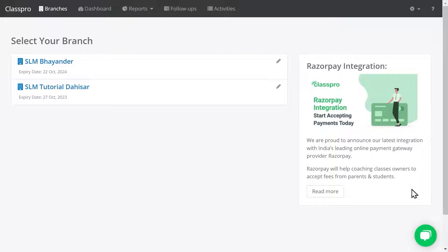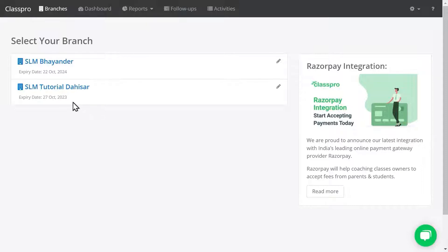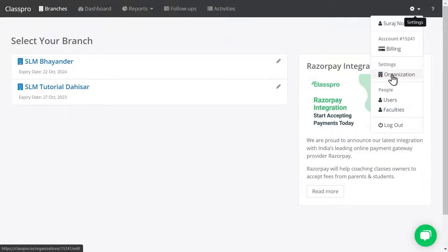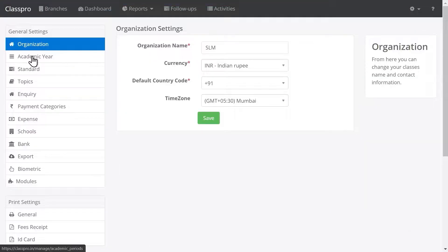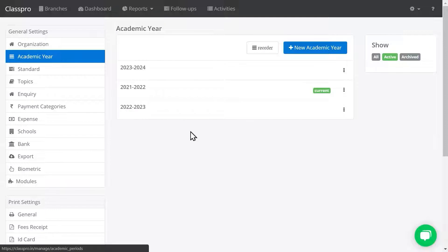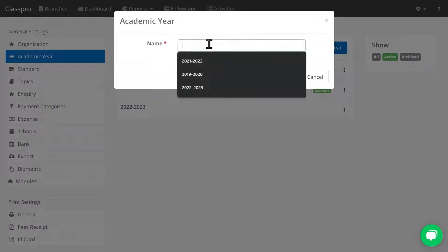In this video I'm going to explain all the processes in Class Pro. First, the basic and important thing in Class Pro is academic year, standard, and subject. To check that, click on Settings, click on Organization. You will find an option called Academic Year, so you can add an academic year as per your requirement.